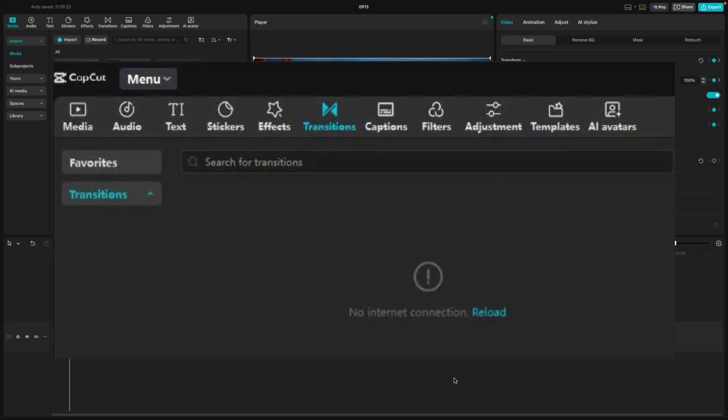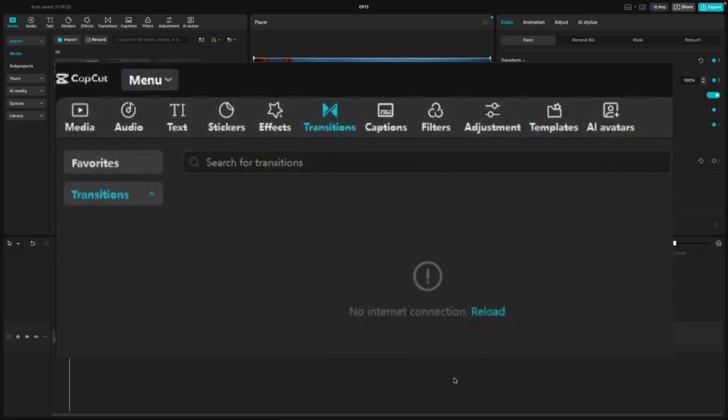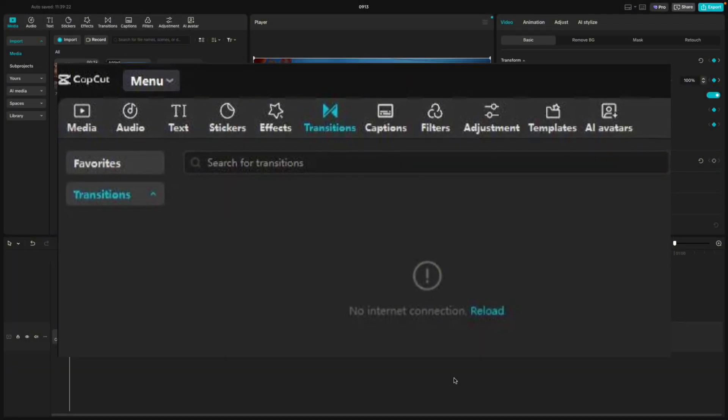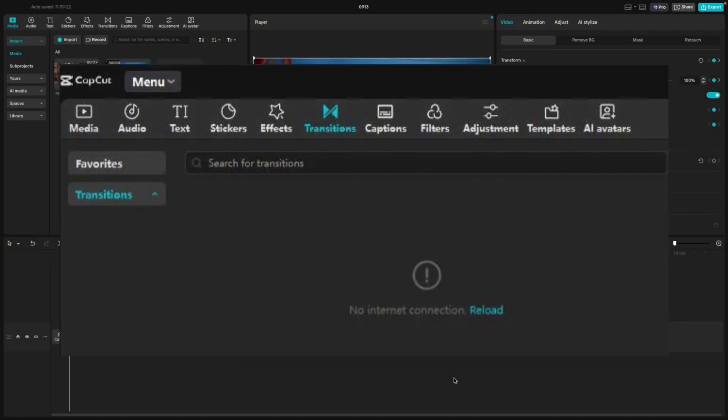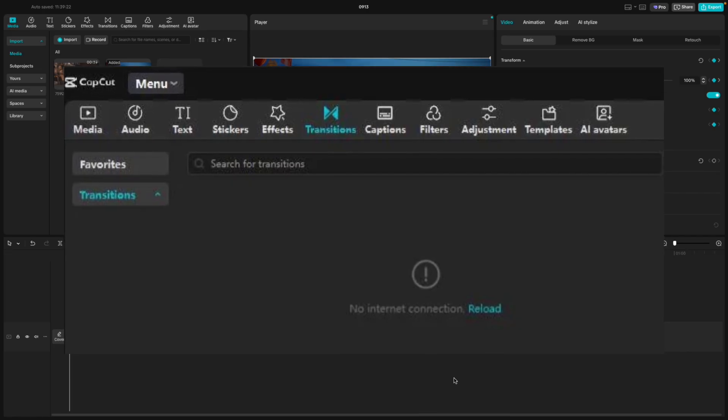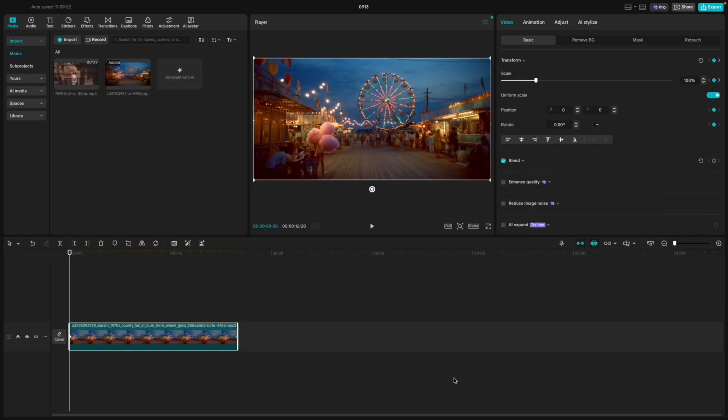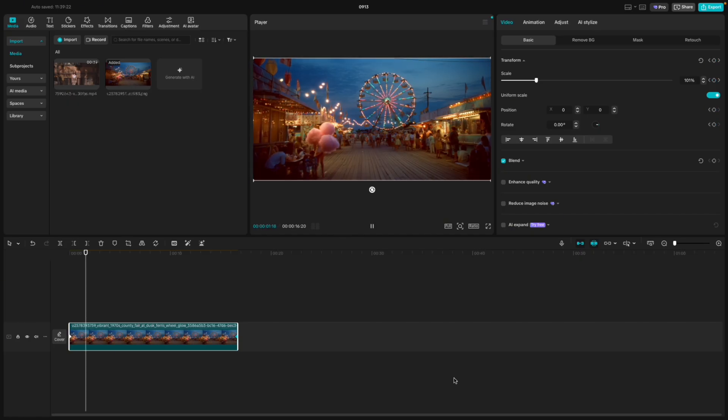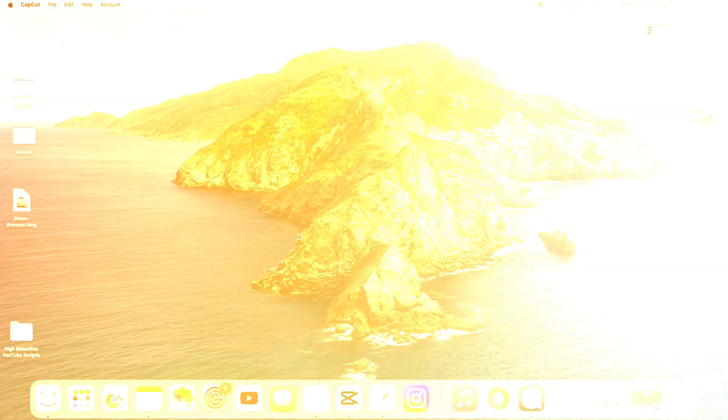Are you getting the CapCut network error problem on your PC? Or maybe CapCut keeps saying no internet connection, even though your Wi-Fi works? This video will walk you step-by-step through the fix for CapCut's network error on Windows PC or your Mac, so you can get back to editing without interruptions.